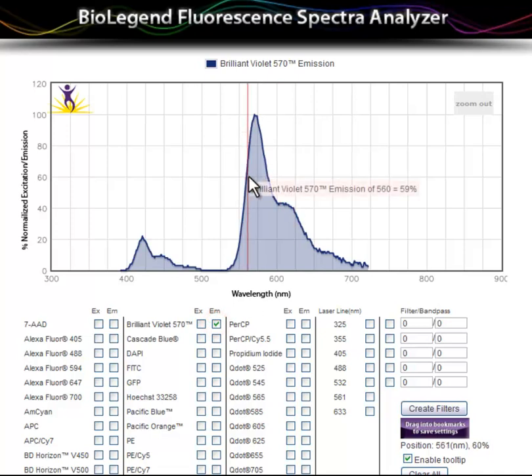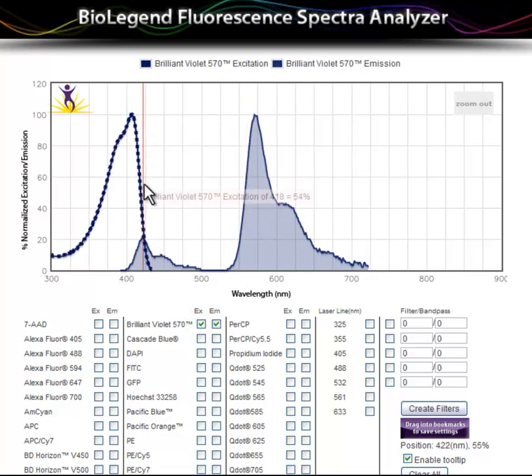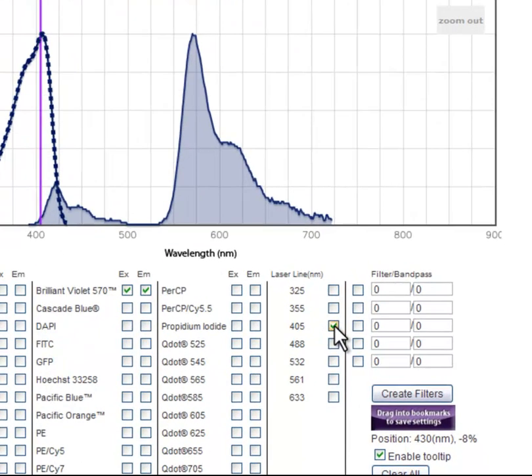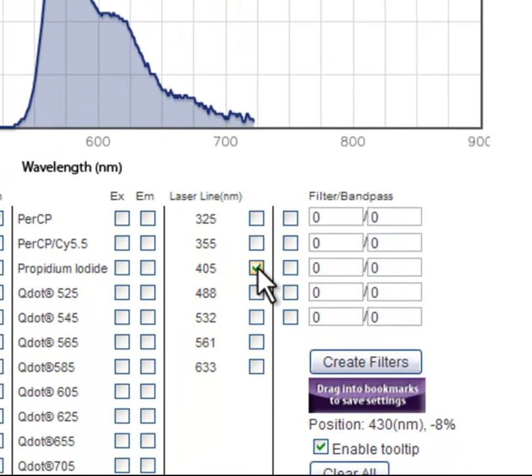Emission spectra are displayed as smooth lines, while excitation spectra are displayed as dotted lines. To view relevant laser lines, check the appropriate boxes.